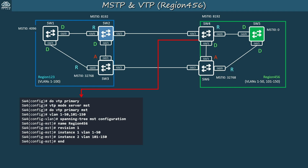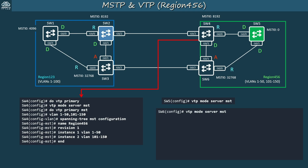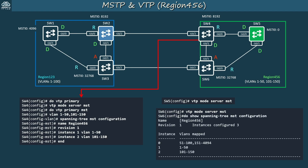For SW5 and SW6, we just need to make them VTP servers for MST — configure 'VTP mode server MST' on both. Now we have two synchronized VTP domains and MST regions. I verified on SW6, and it has synced its MST configurations. Both regions are fully configured.